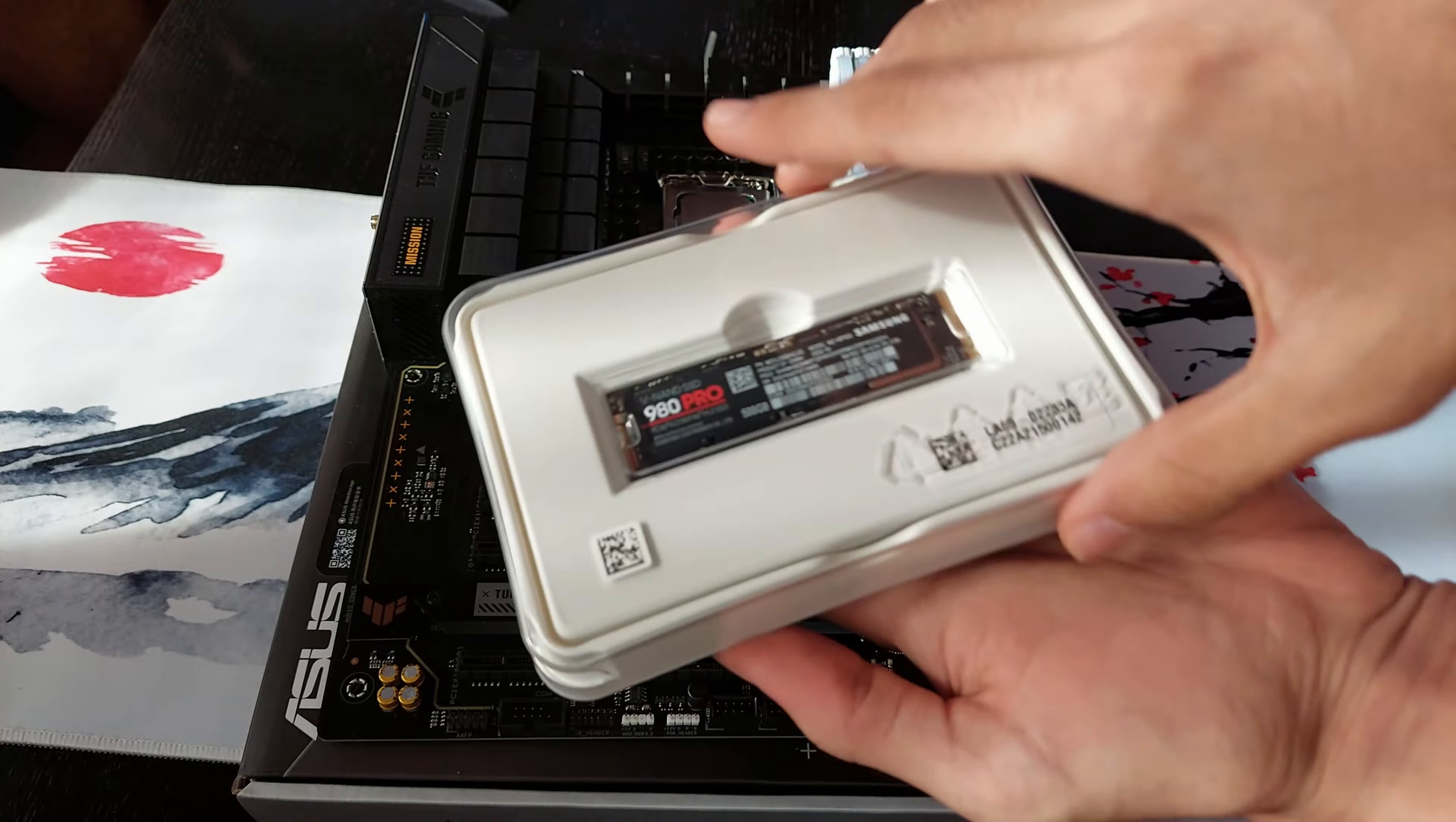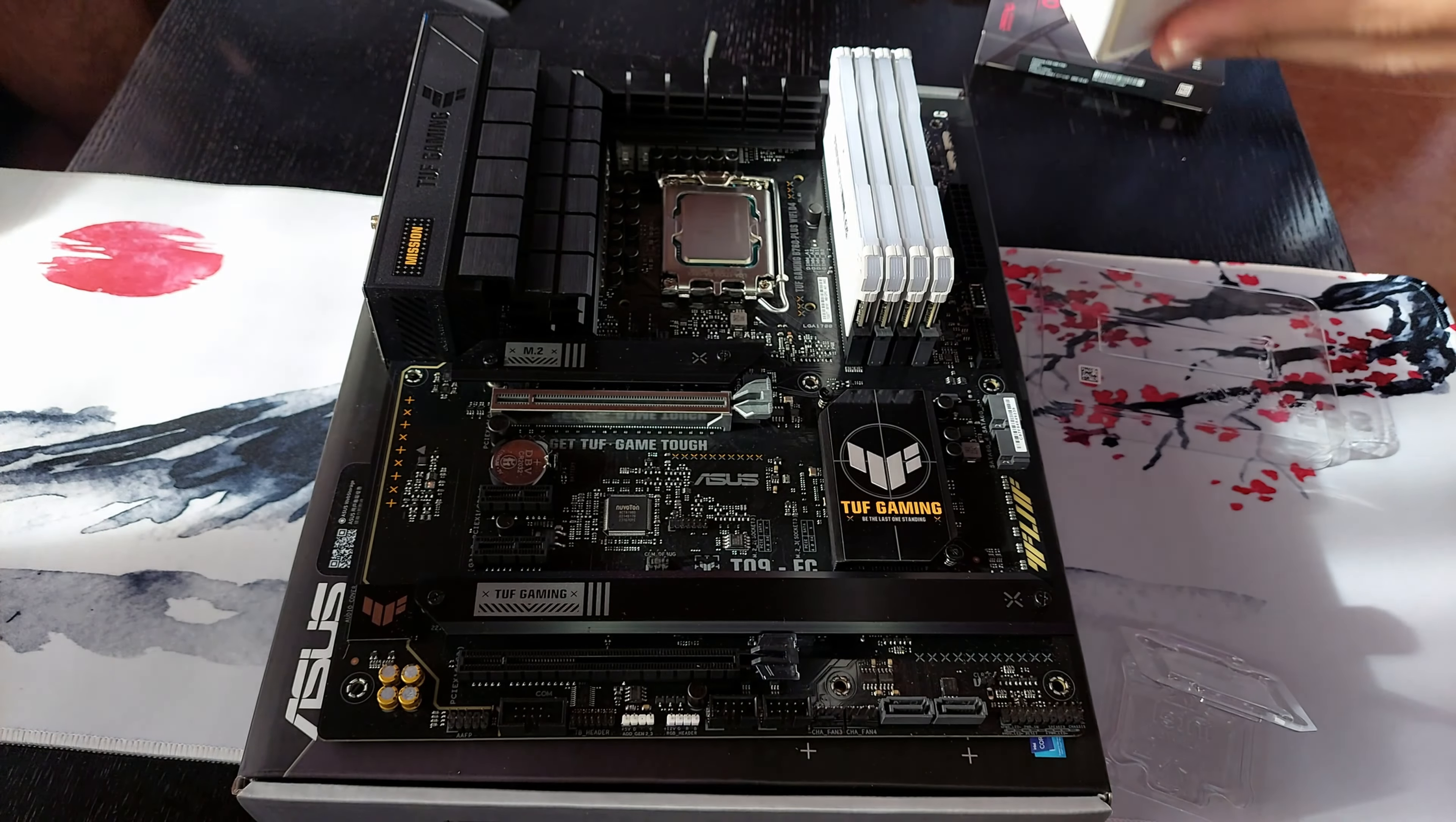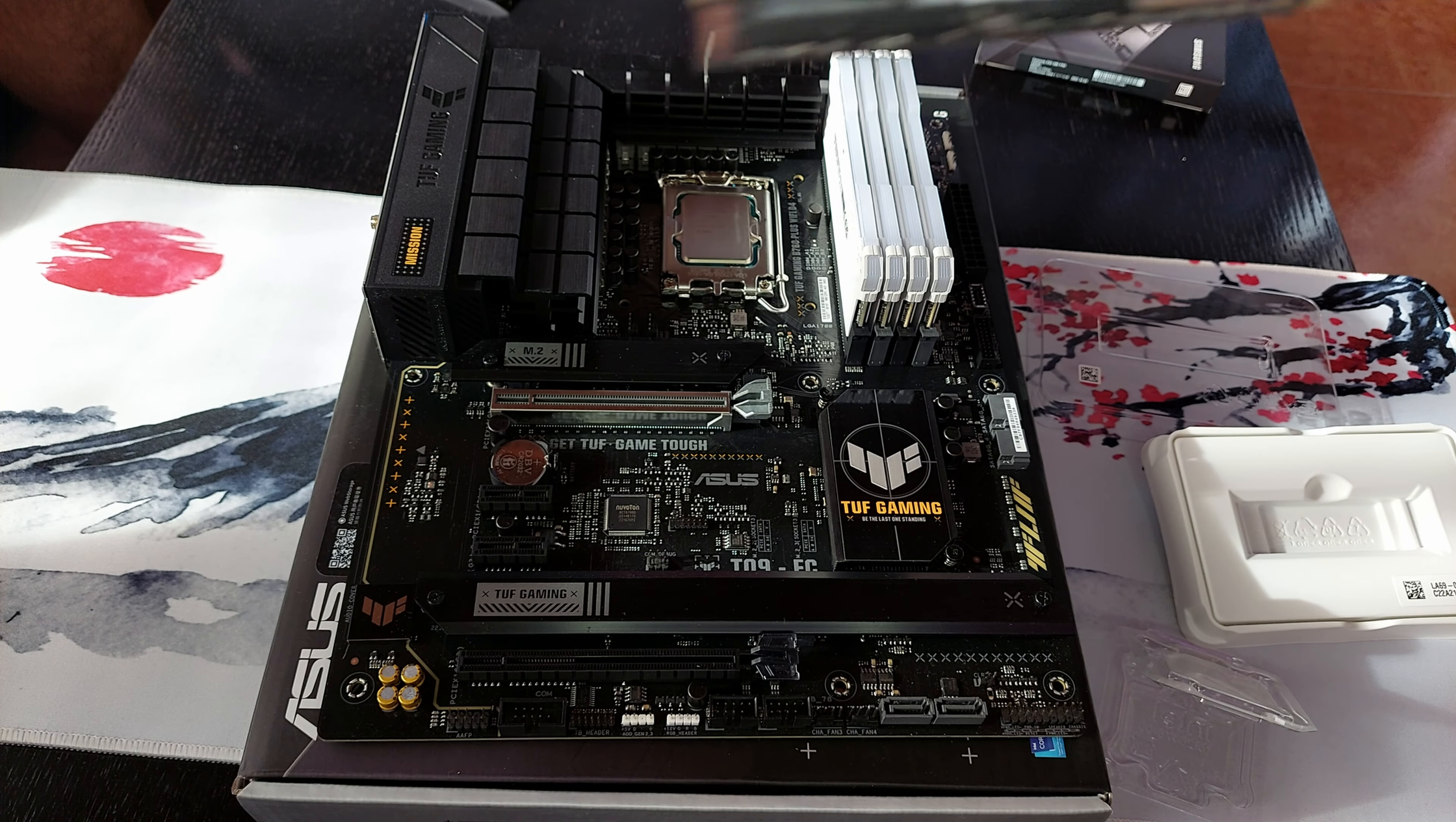Now for the SSD. And yes, I know, 500GB isn't enough. Bro, don't worry. Alright, I'm gonna get more storage in the future.